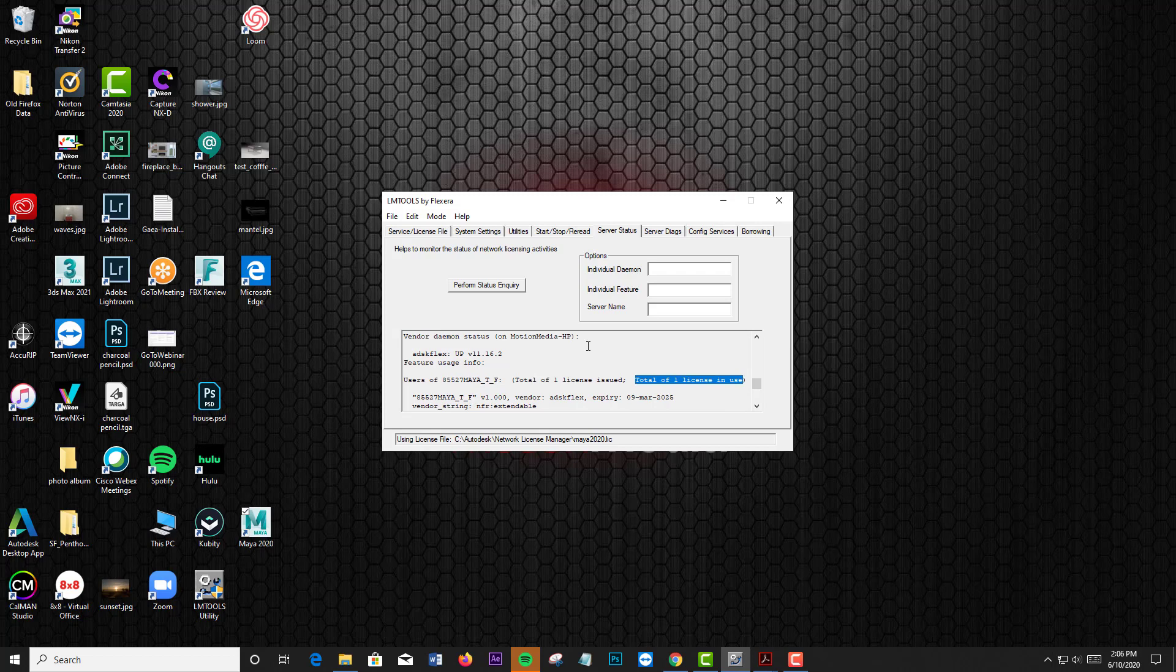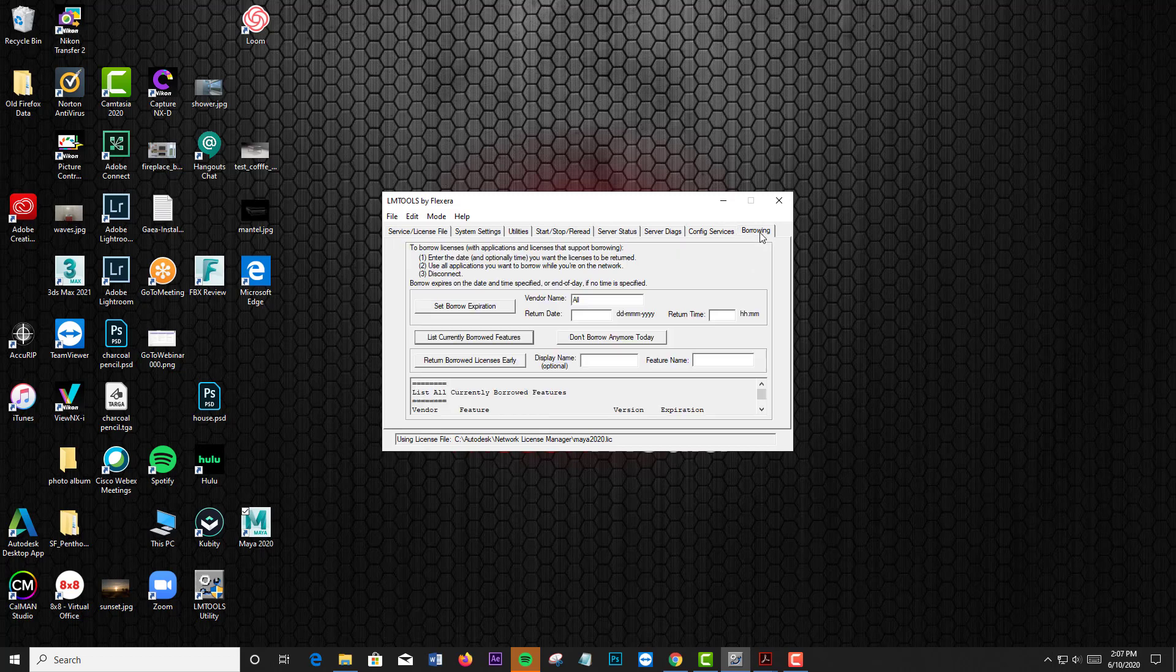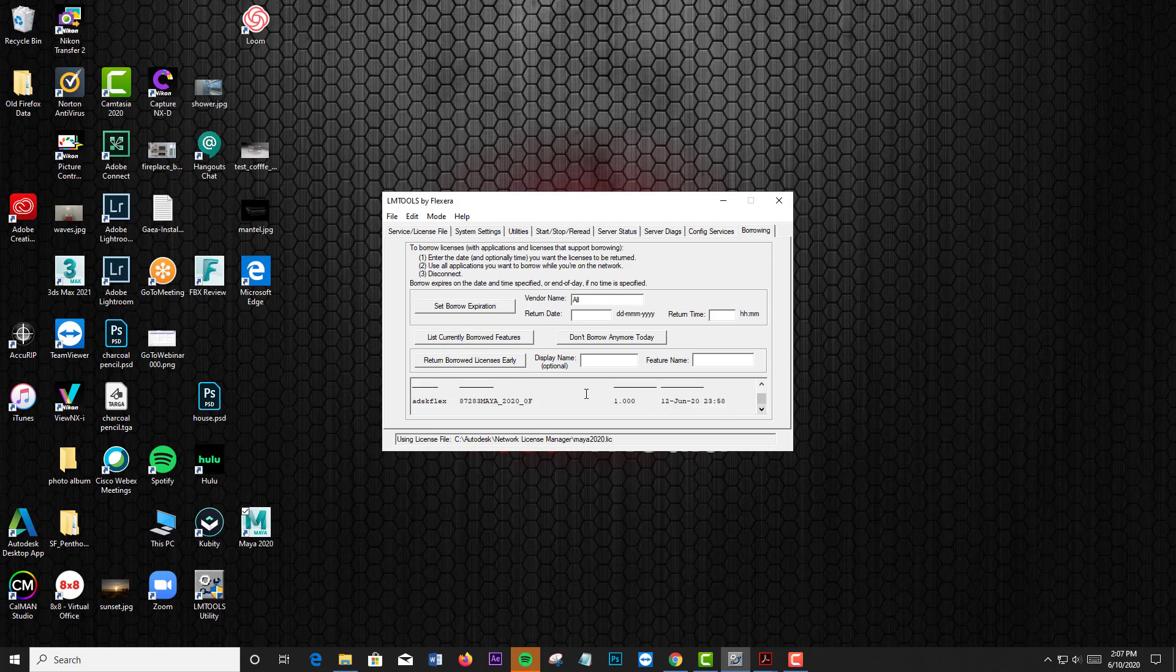Then if I go over to the Borrowing tab and list currently borrowed features, you're going to see that there is one Maya that is borrowed until June 12th at 2 minutes to midnight.